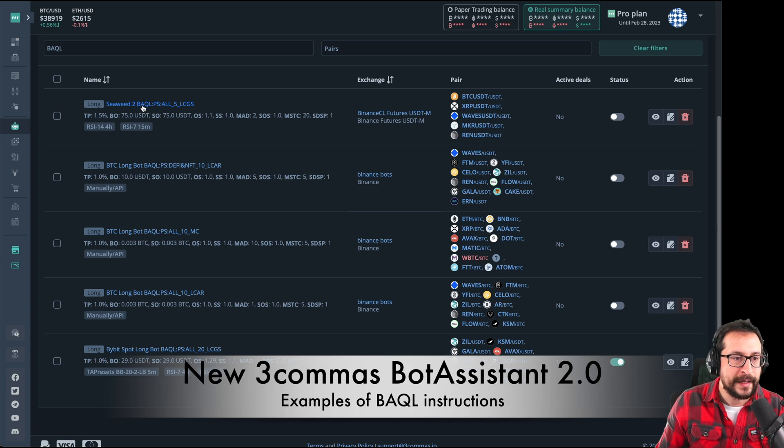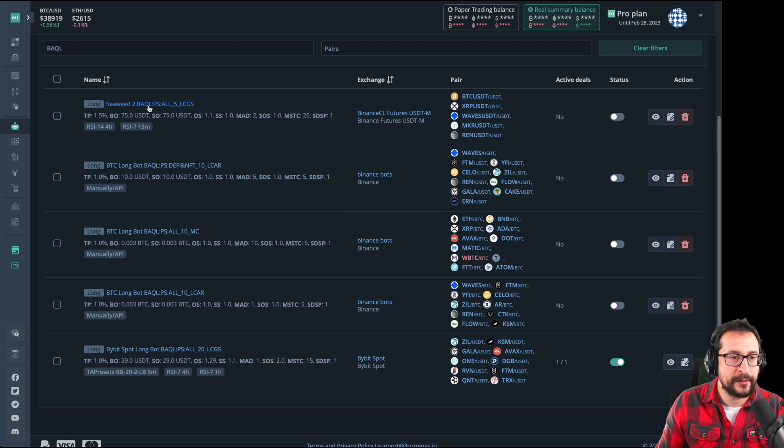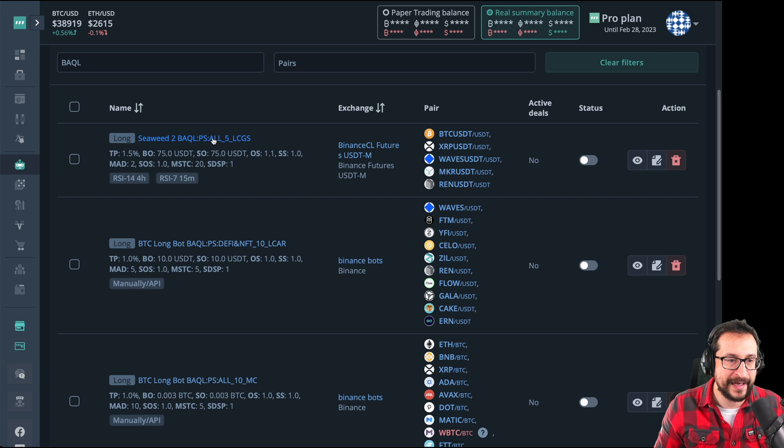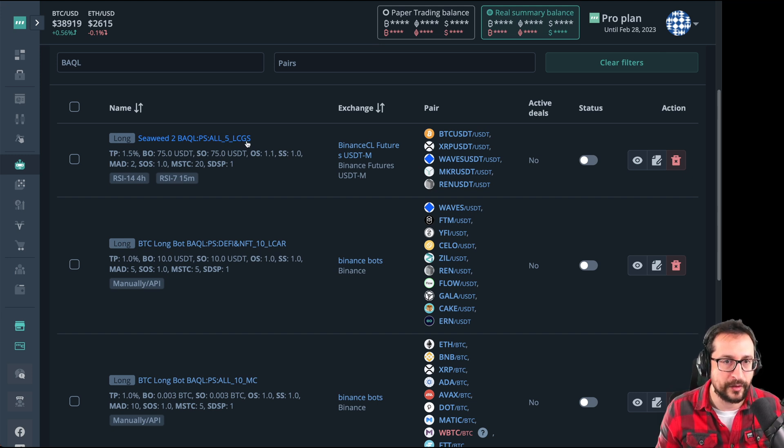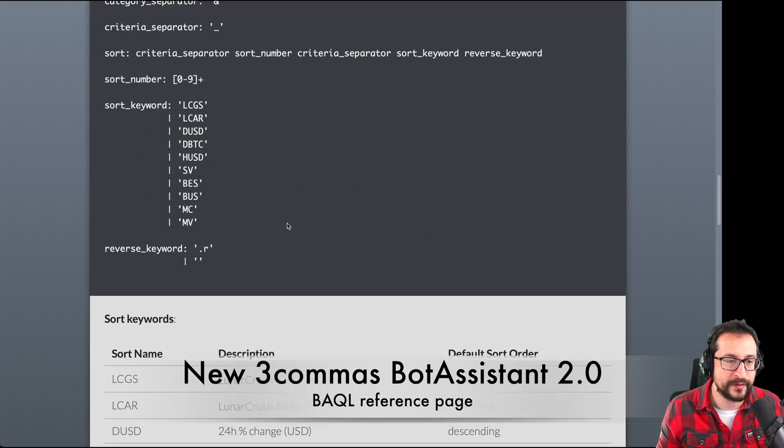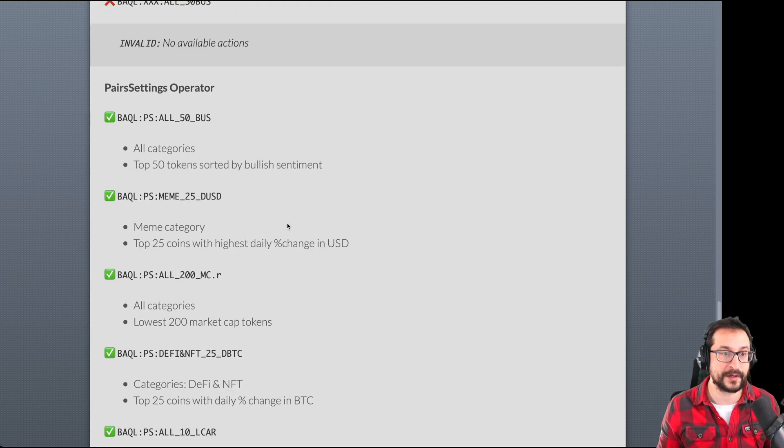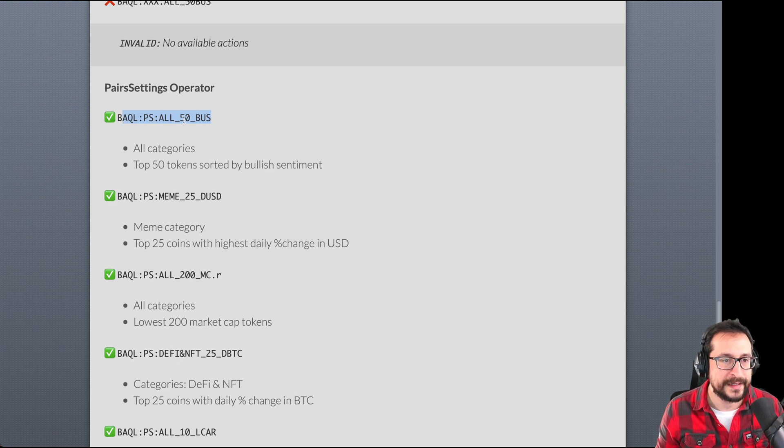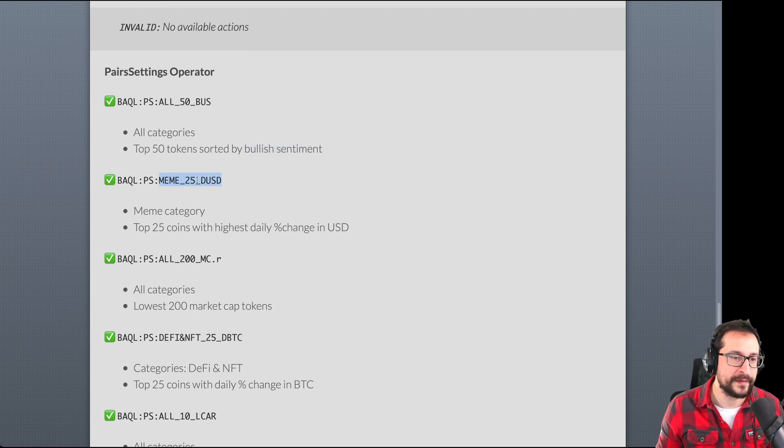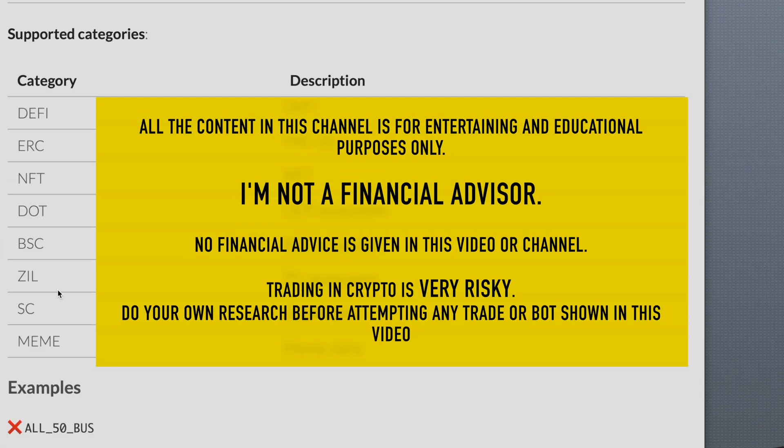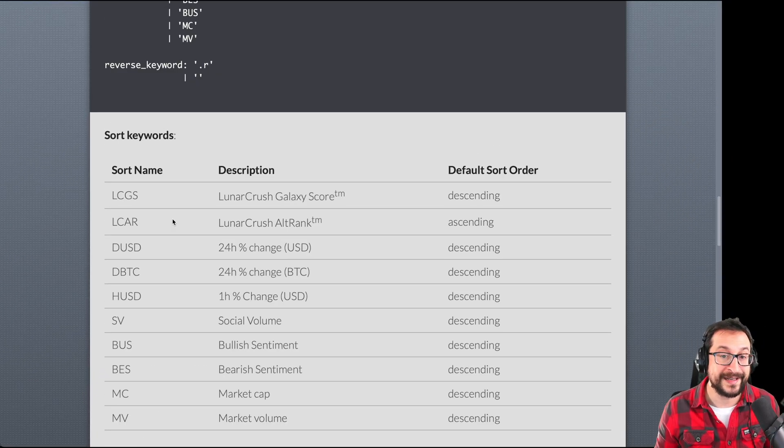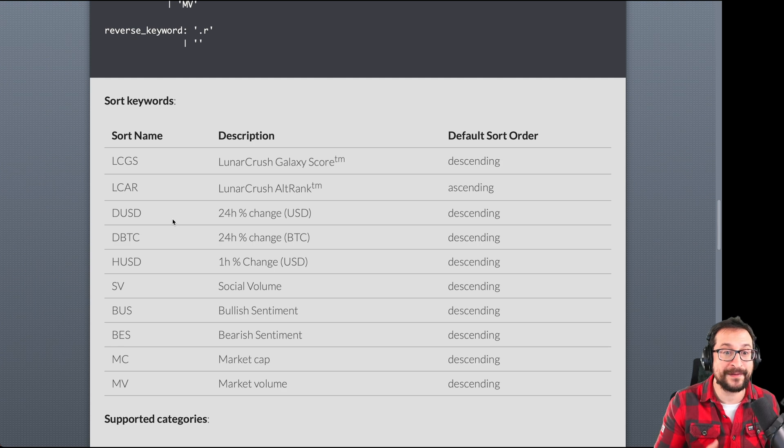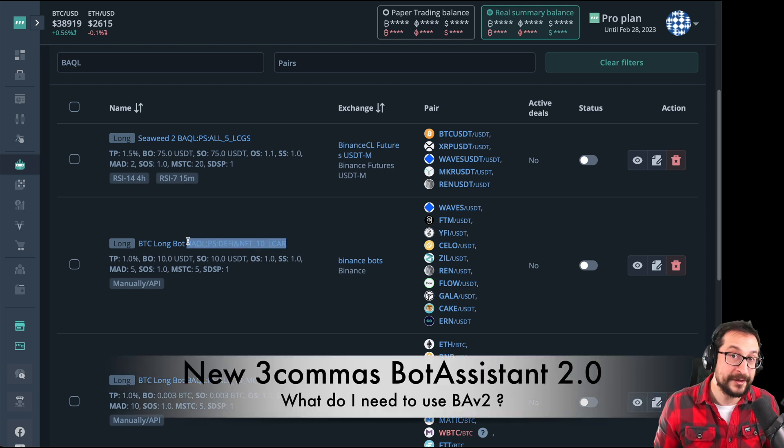This example in this bot here called Seaweed2 is BAQL pair selection. The command says pair selection and is selecting from all the categories of tokens from Lunar Crush the top five Lunar Crush Galaxy score. We have developed this reference here with examples of how to build things, how to give instructions to your bots. So here we have plenty of examples. Pair selection, give me the 50 sorted by bullish sentiment, or give me just Mimicoins, the 25 top with the highest daily percentage change in USD. So all these things are available, all these categories here and all these sorting things. We are working now on filters so you can say give me the top in the ranking of Galaxy score having at least this market cap or having these all other things. But the question is, all I need to do for this to work is just to write this in the name.